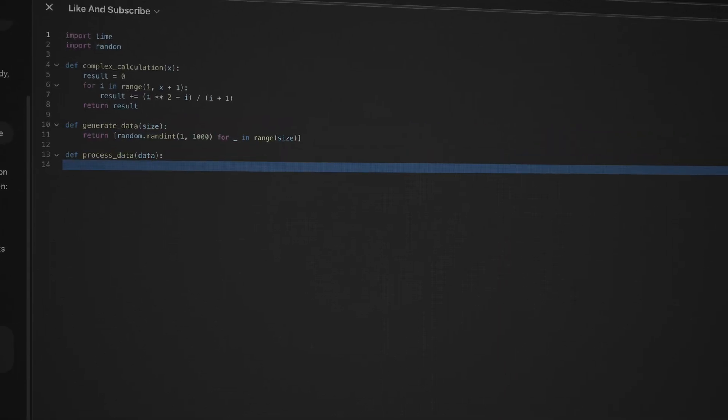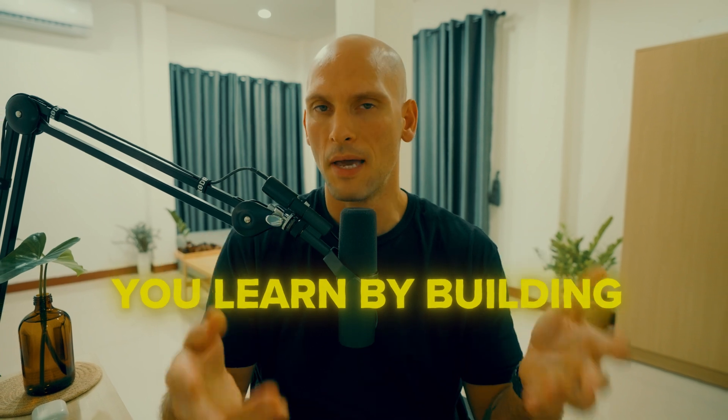Don't be scared to utilize online resources. Google stuff, use ChatGPT, go on Stack Overflow, find the answer. Use all the resources you need to help you learn. Watch videos, read blog posts, go in there and break stuff and learn. You learn by building, you learn by breaking stuff, you learn by trying to implement these things. As you build things and add these tools to what you're building, you'll start learning how they work. The more you learn, the better you'll get and the more you'll start to realize when you need to use some of these tools.